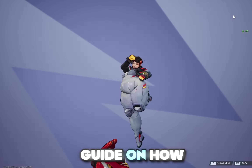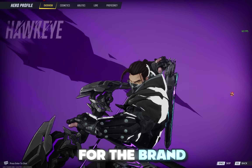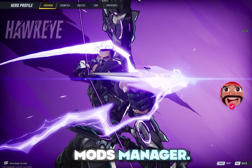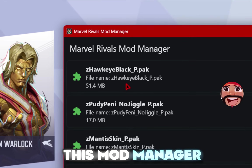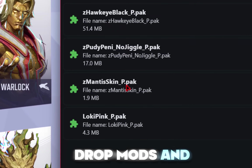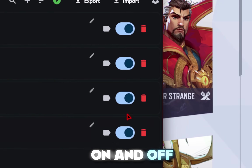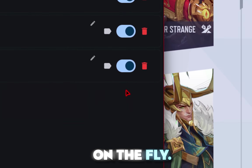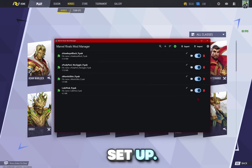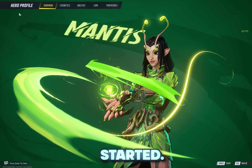This is a quick and easy guide on how to install mods for the brand new Marvel Rivals Mods Manager. This mod manager allows you to basically drag and drop mods and even lets you turn these mods on and off on the fly. It's super simple to install and set up, so let's get started.